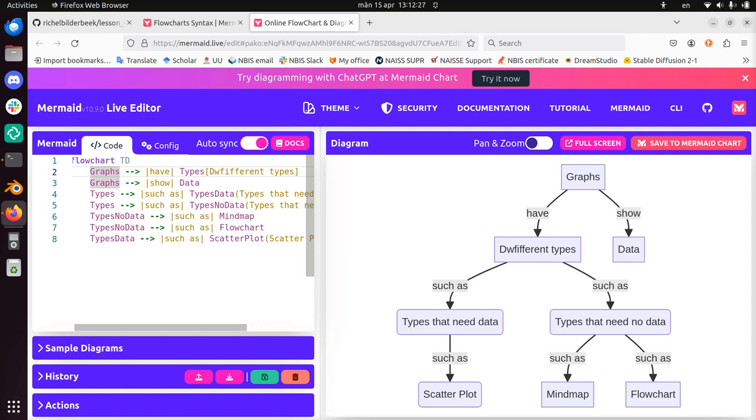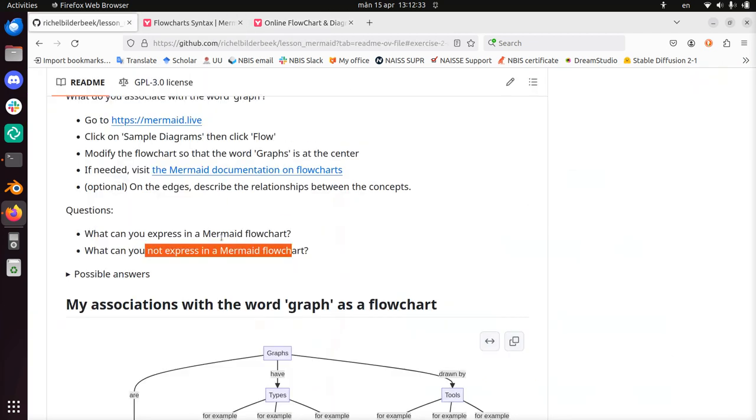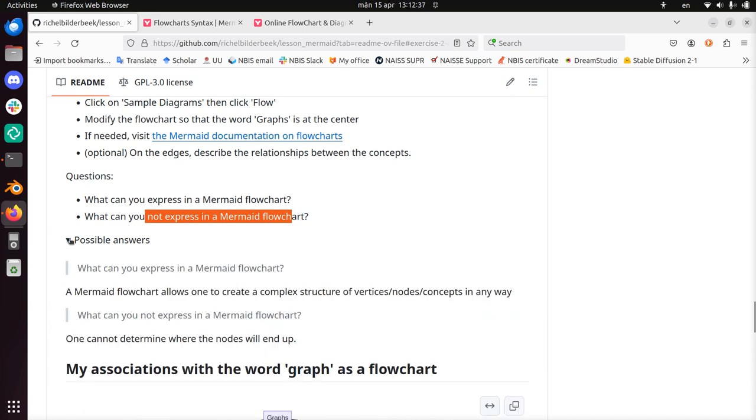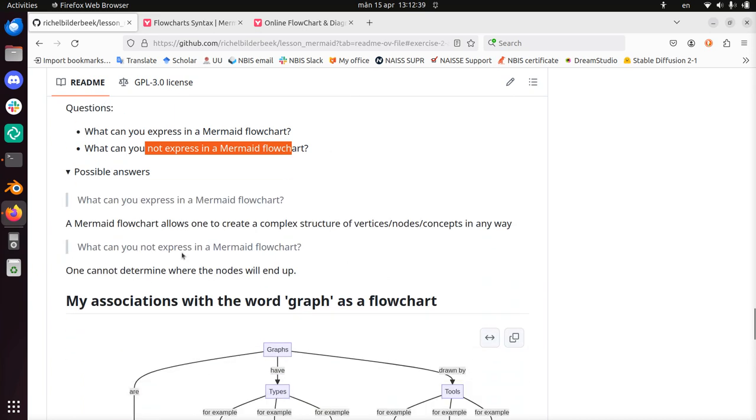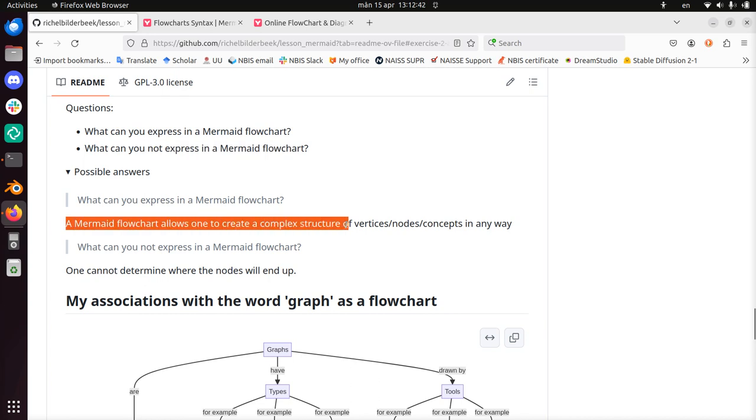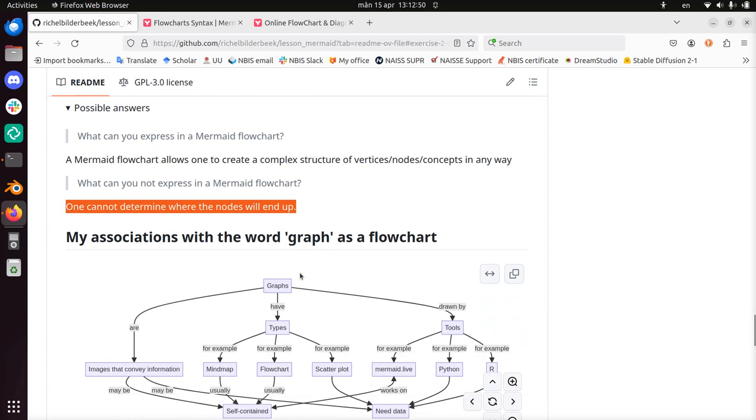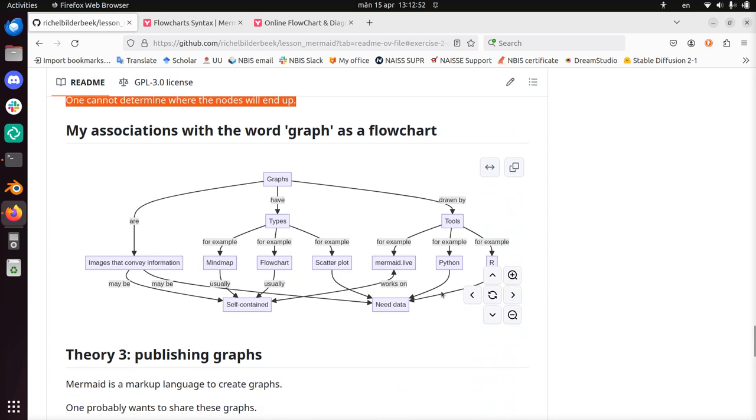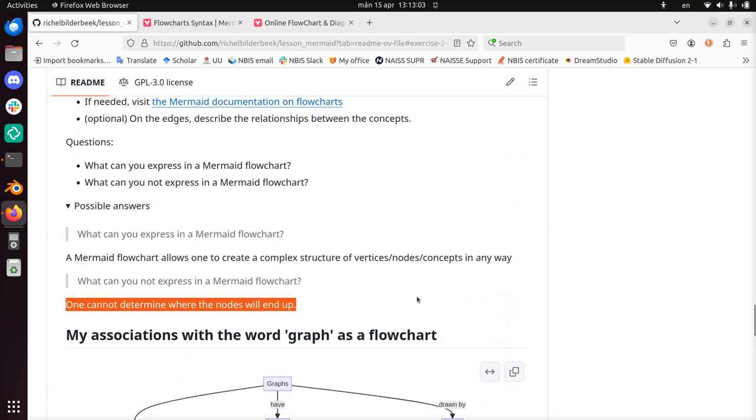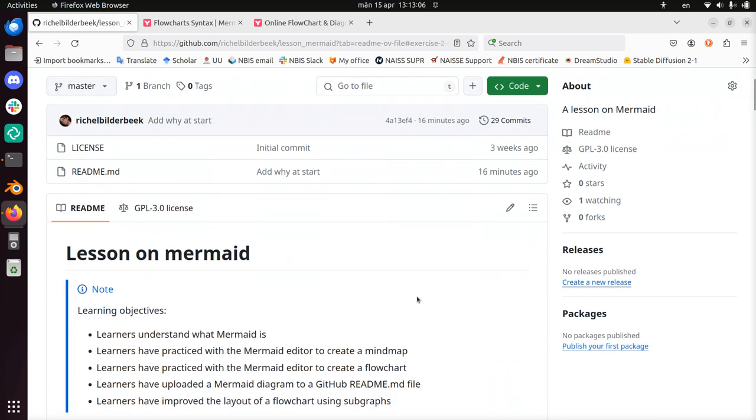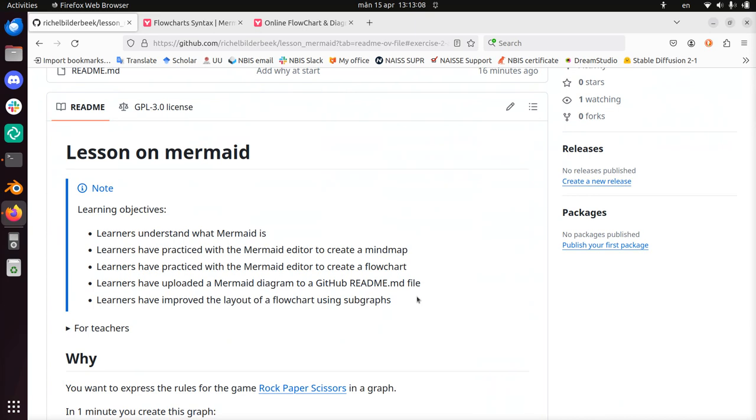Let's take a look what my answers were. You can create a complex structure of vertices, nodes and concepts in any way. But one cannot determine where the node will go up. Alright. So this is another picture I made. You see that it's rather complex graphs or images that convey information. Maybe self-contained or need data. Yep. So that's exercise two. I've done exercise two of my lesson on mermaid. And I'm going to wish you a very good day. Bye.